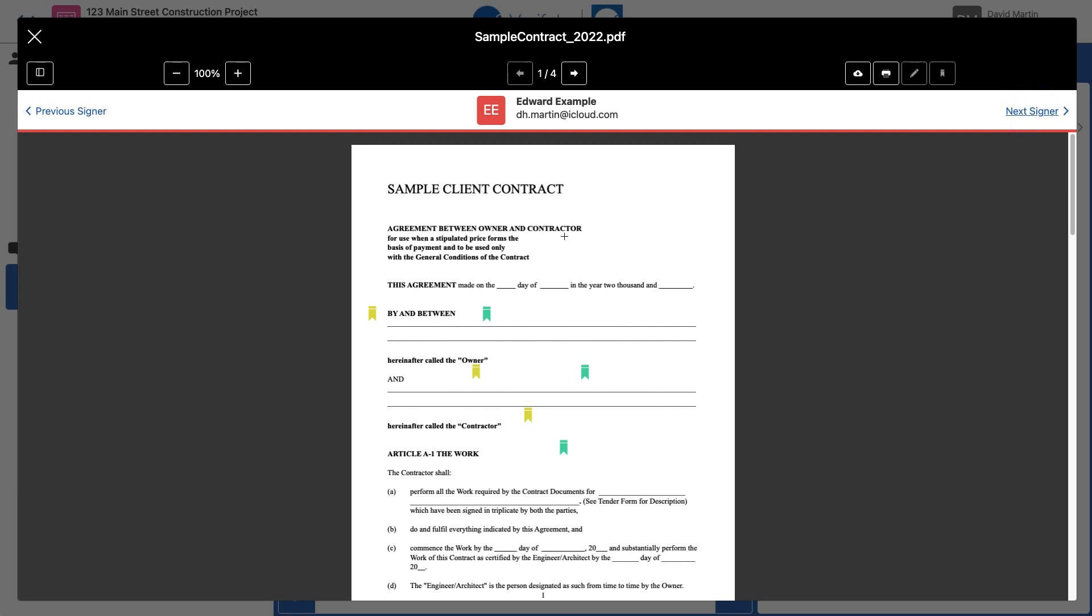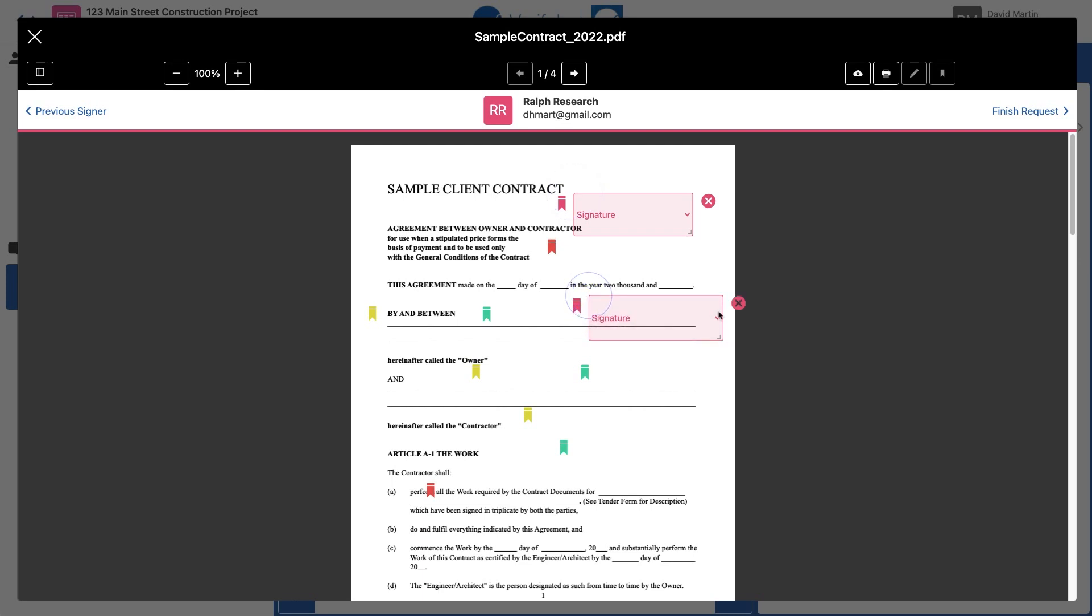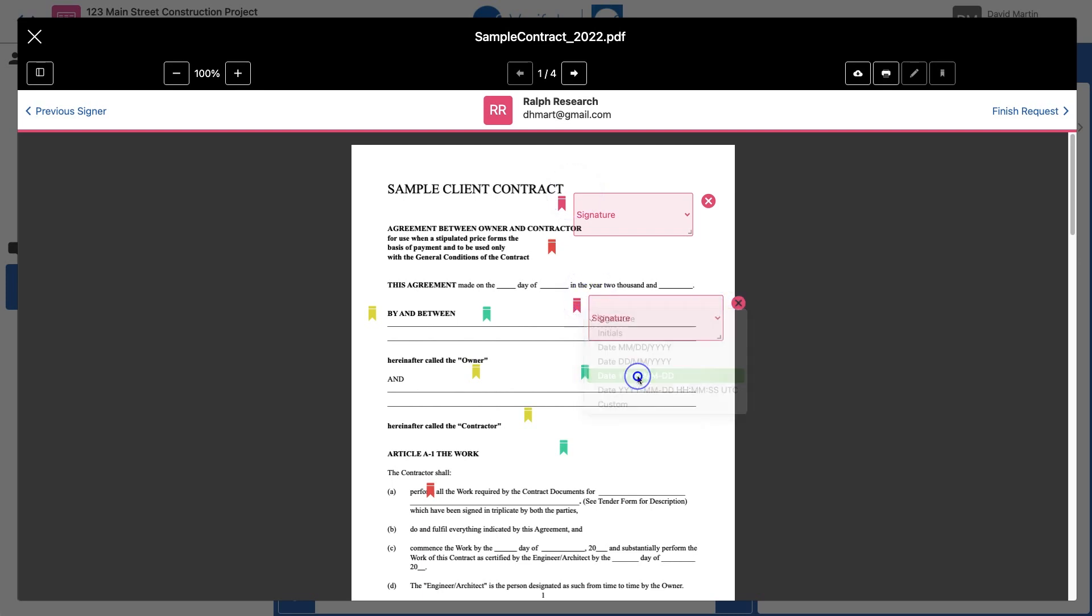Now I'm doing Edward. Click Next Signer. Setting up the boxes for Ralph.